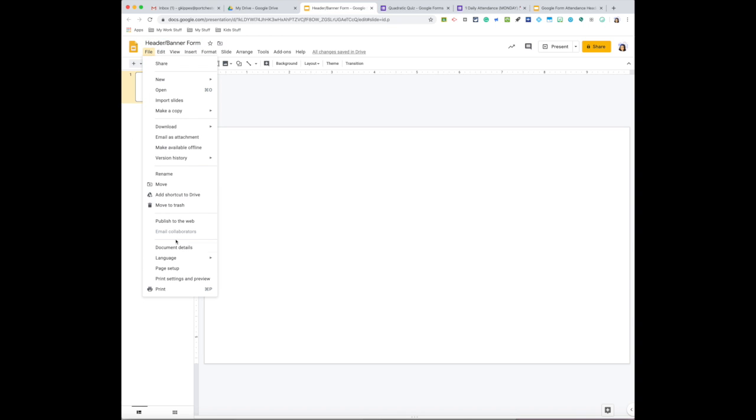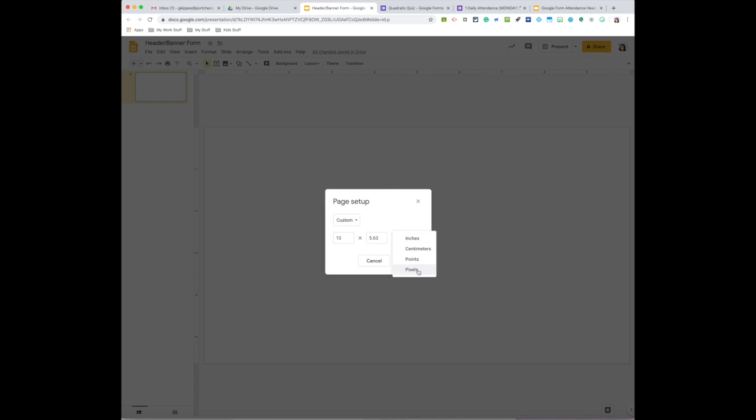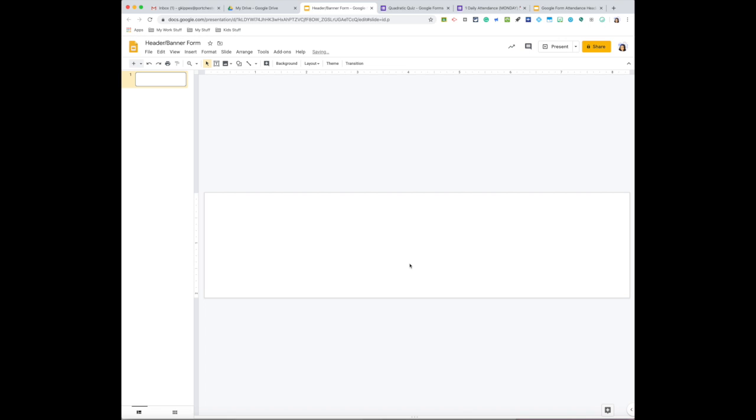And setting the page, so page setup on File, go down to Custom. We want to work with pixels and the size you want is 800 by 200. So if you watched one of my previous videos, I showed you how you could create the scene backgrounds for your Google Classroom. You could actually do the same thing if you want for your Google Forms.